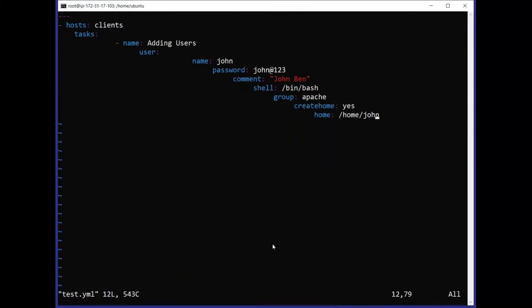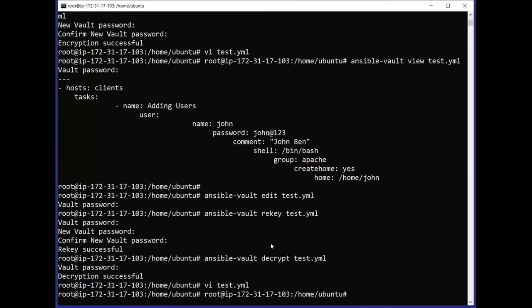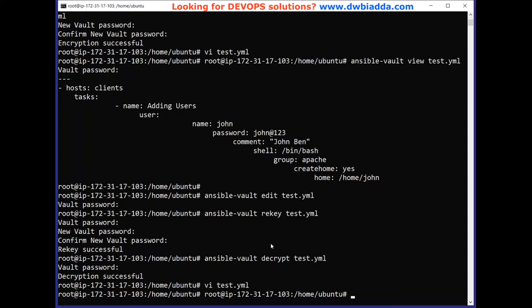The decryption has been successful and the file is now without any encryption. To recap: in today's video we learned how to view an encrypted file, how to edit it, how to change the password already applied to a playbook file, and how to decrypt an Ansible playbook file. That was all about encryption and decryption in Ansible Vault.